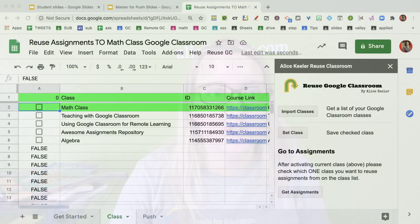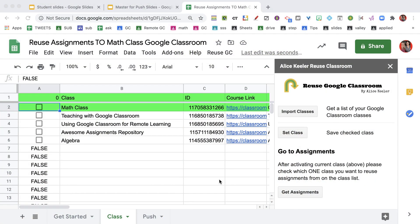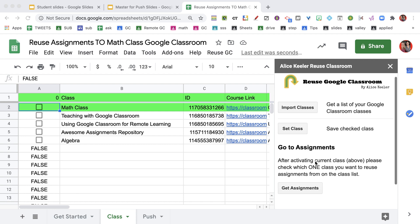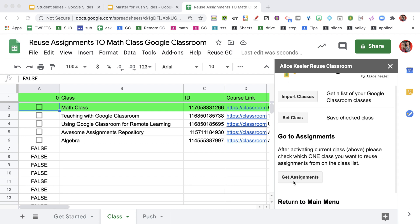Then I'm going to set the class that this spreadsheet is for. If I had six periods of algebra one, I would do alicekeeler.com/reusegc one for each one of them so that I can manipulate my classroom from the individual spreadsheet. But it's one per class. Once I've set my class, it turns it green so I know that's the set class.